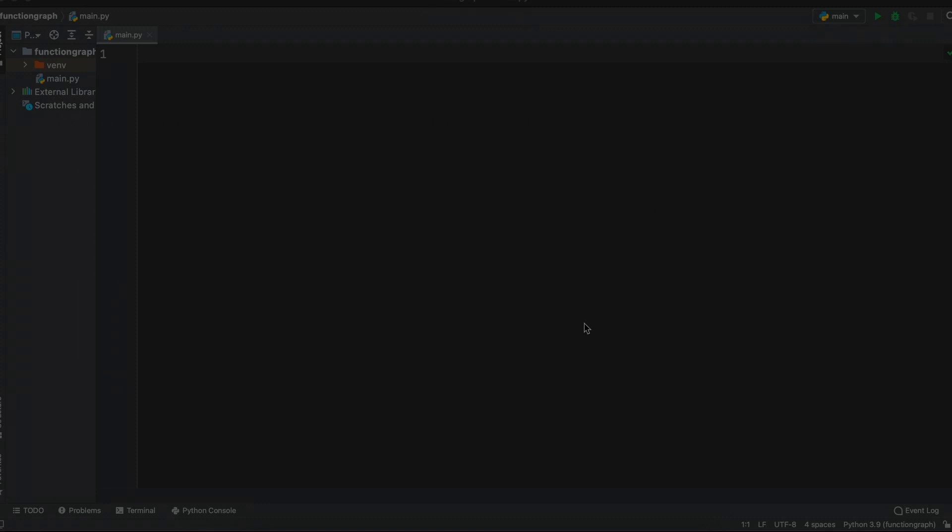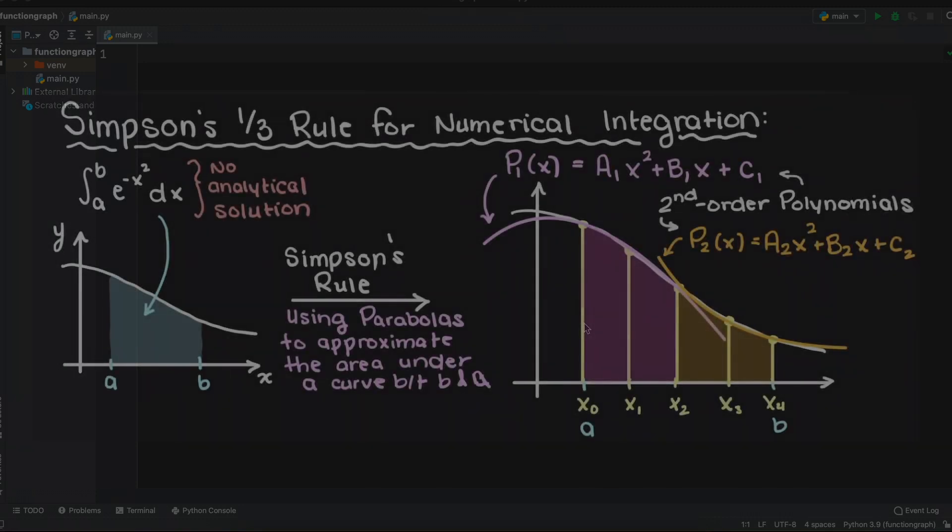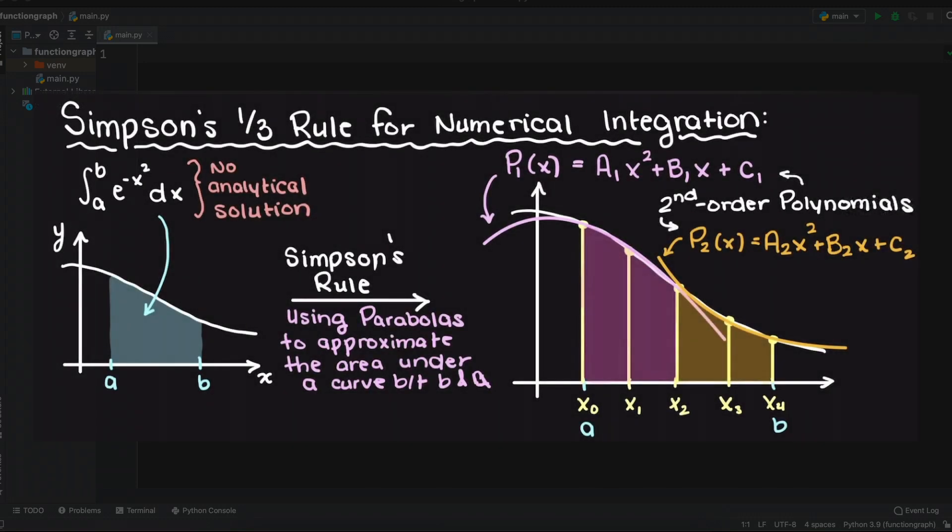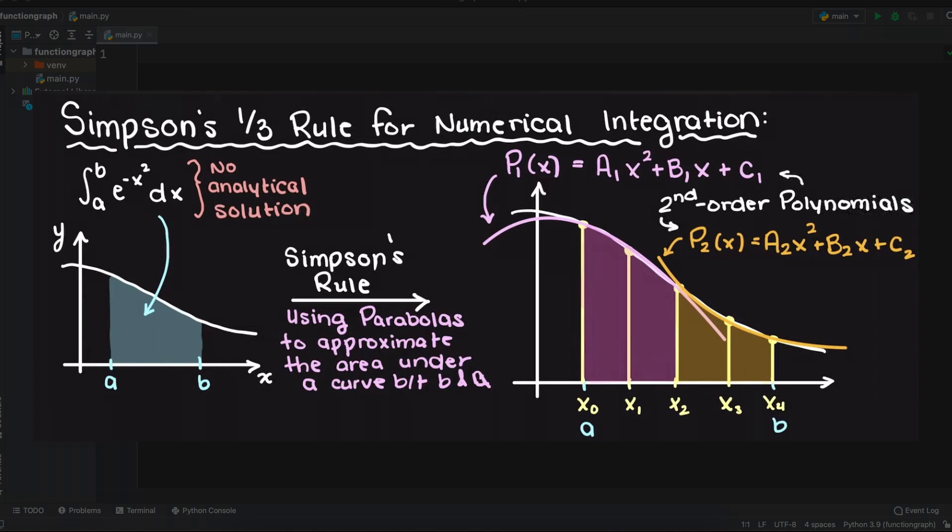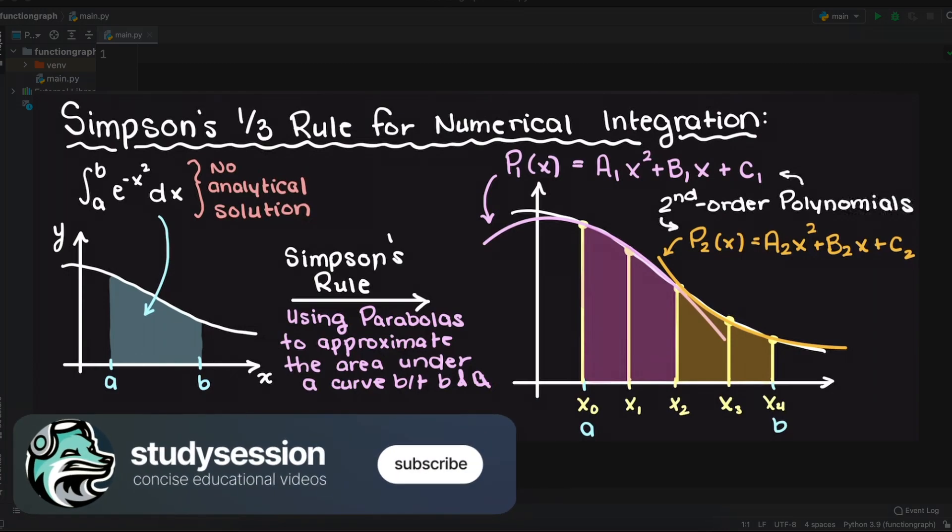Simpson's 1/3 rule is a numerical method that allows us to approximate a definite integral. In this numerical integration technique, we fit quadratics to our data and sum together the area underneath, and that allows us to approximate the definite integral. This schematic here should make this more clear.